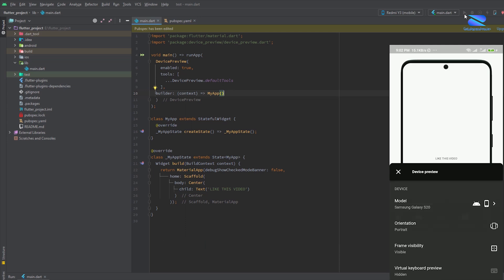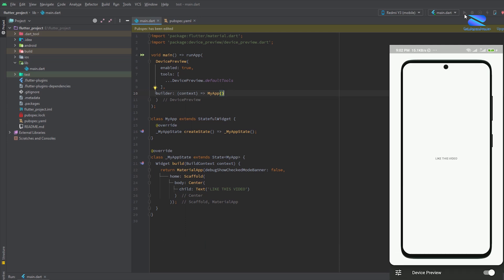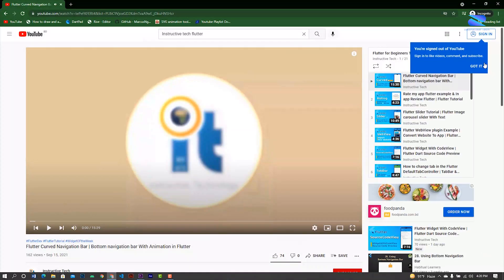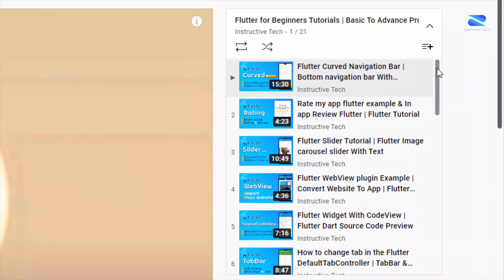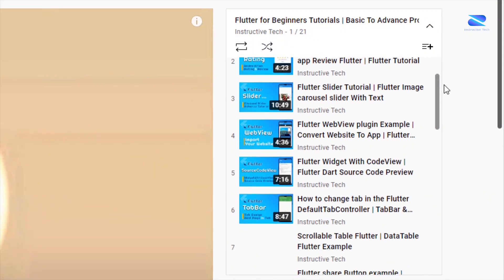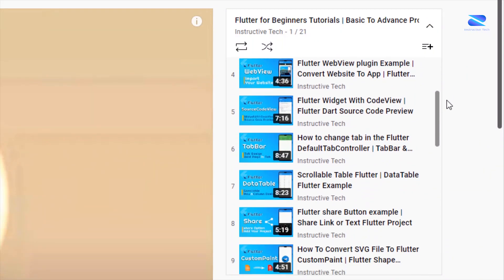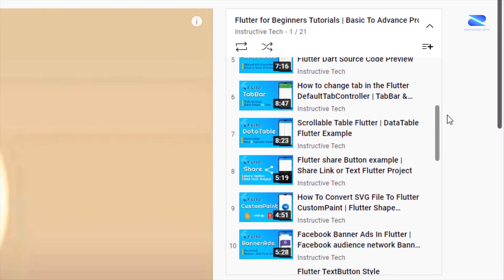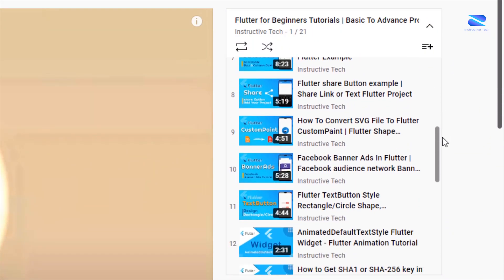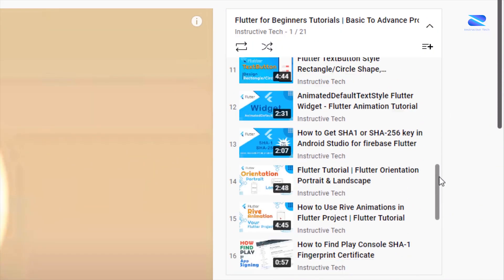If you have any problem, comment below or email me. If you want to learn more about Flutter, check our Flutter playlist video. Thanks for watching, see you on the next video.